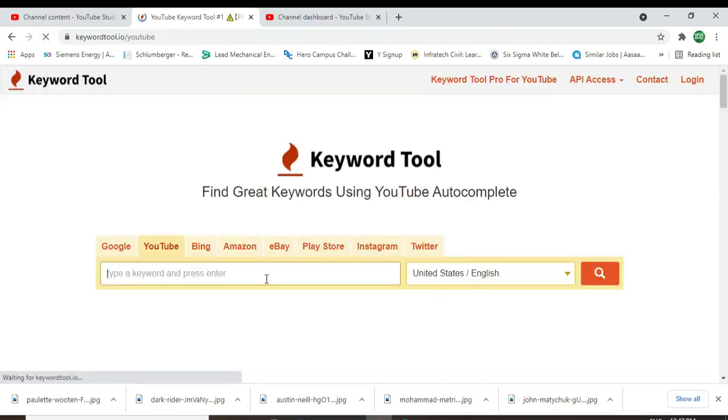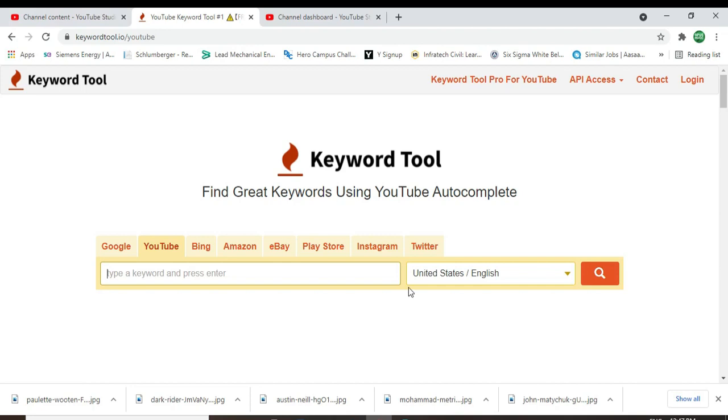And here I type my video title here and find out the tag for my video.